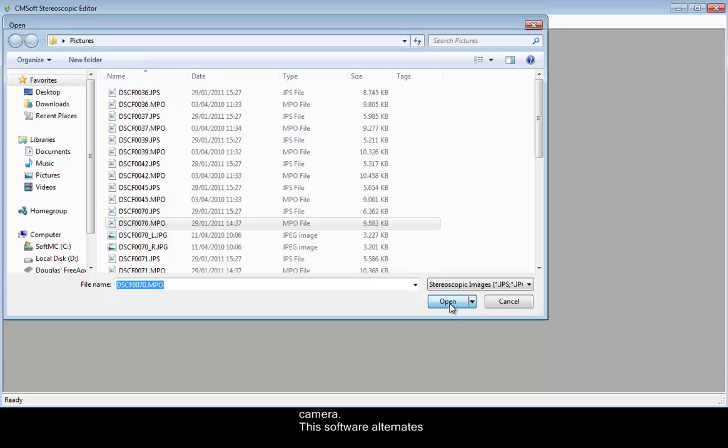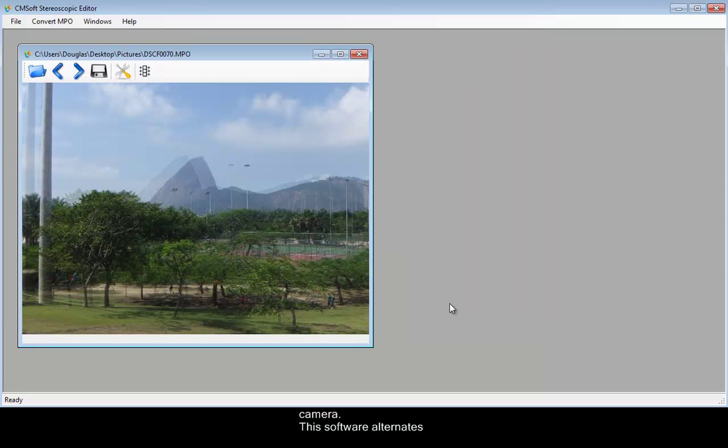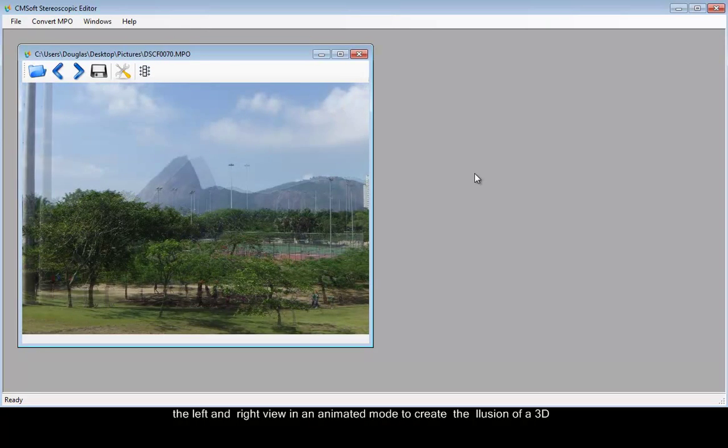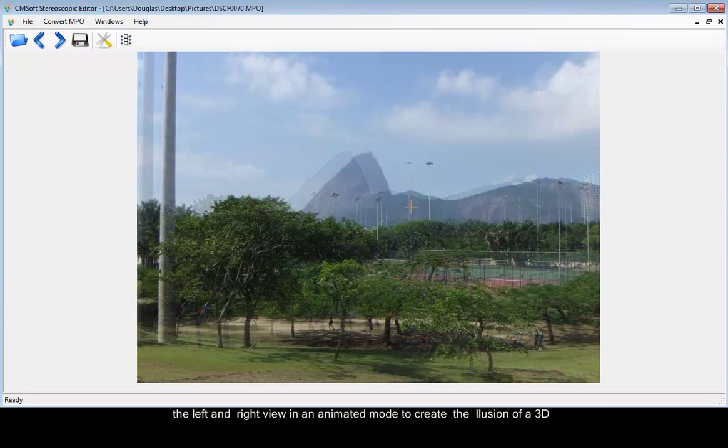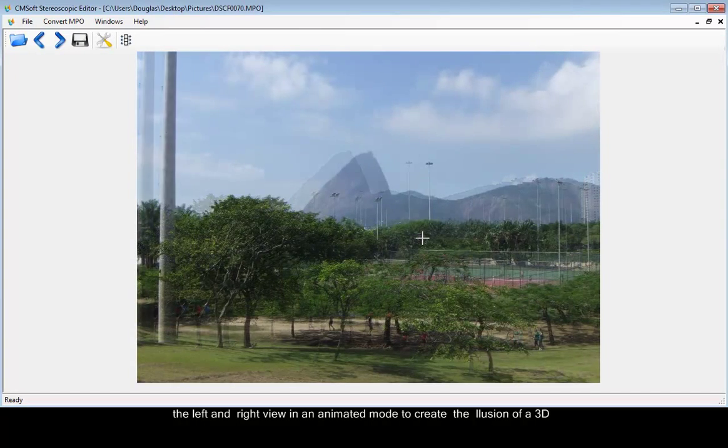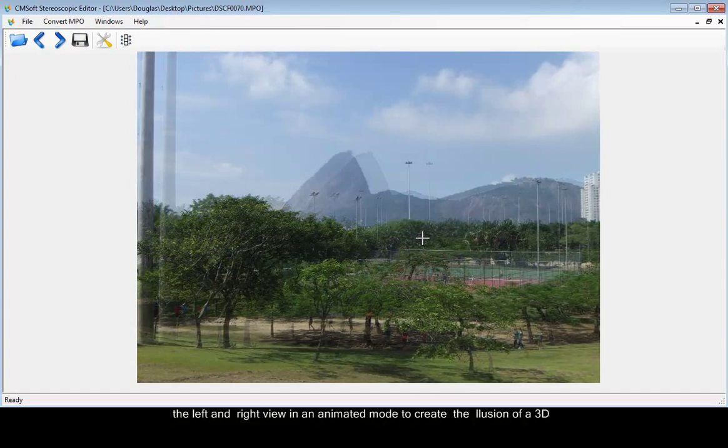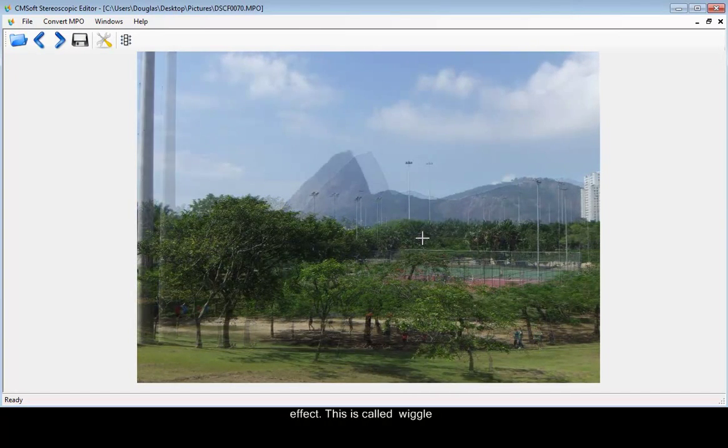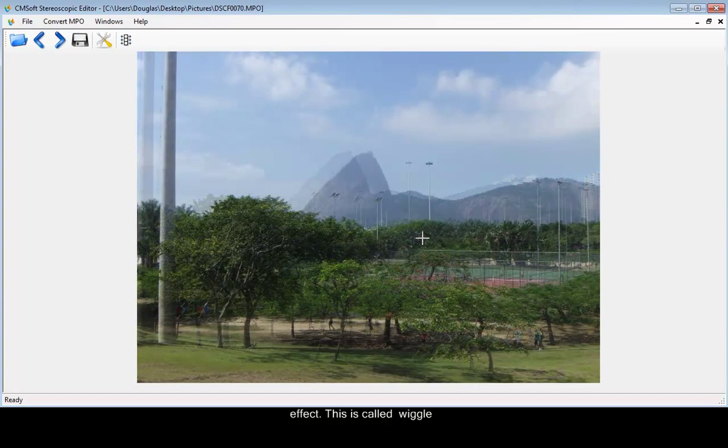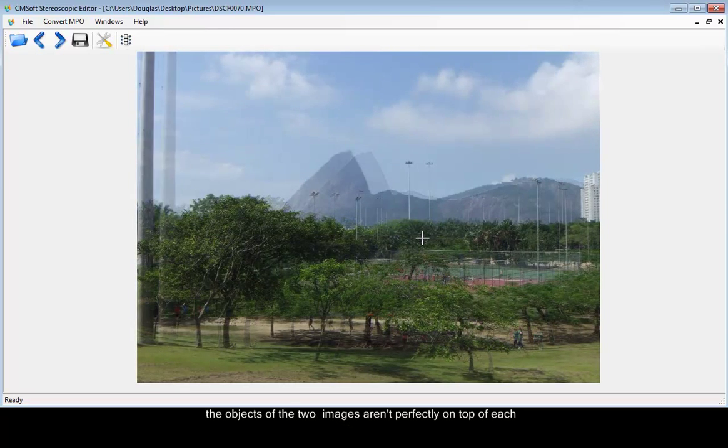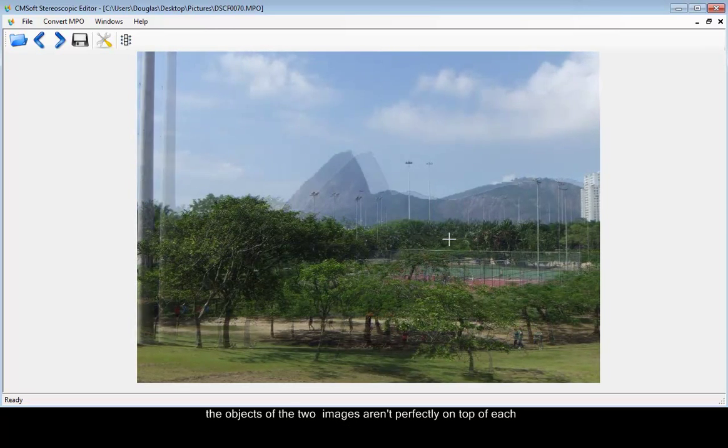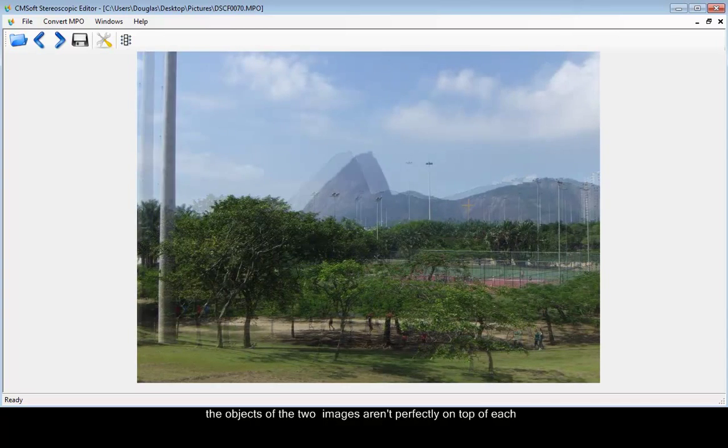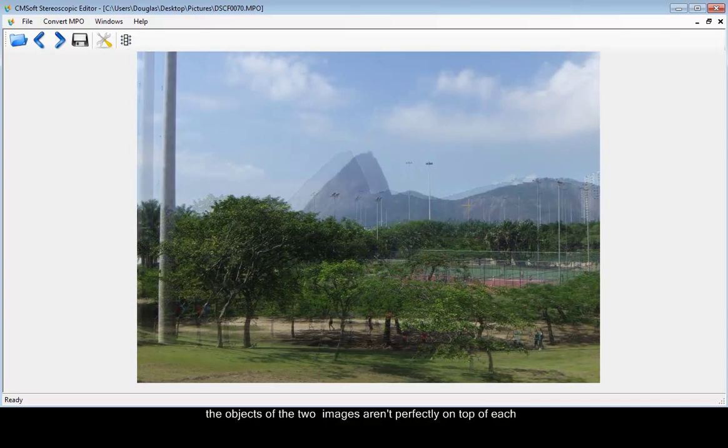This software alternates the left and right view in an animated mode to create the illusion of a 3D effect. This is called Wiggle Stereo. Now, as you can see, the objects of the two images aren't perfectly on top of each other.